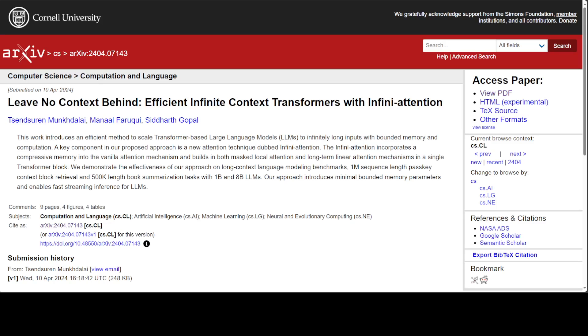This research is about empowering LLMs to have infinite context with 'Leave No Context Behind' - another cool catchy theme there.